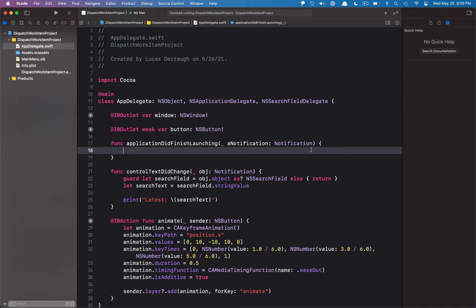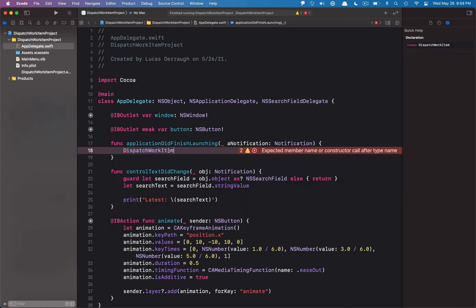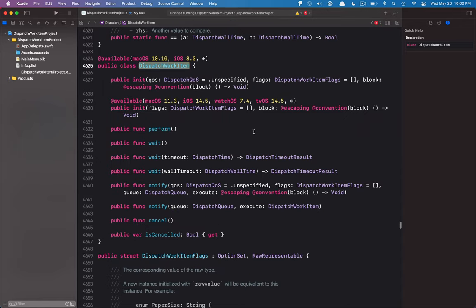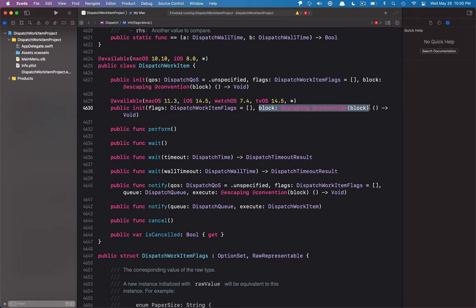Hello everyone and welcome to a small standalone video on DispatchWorkItem. DispatchWorkItem is part of the dispatch framework or Grand Central Dispatch in Swift — it's really just a wrapper around a block that you would normally execute on Grand Central Dispatch. For example, if you were doing standard code where you'd say dispatch queue main async after and pass a block, instead of passing that block you would just pass a DispatchWorkItem.